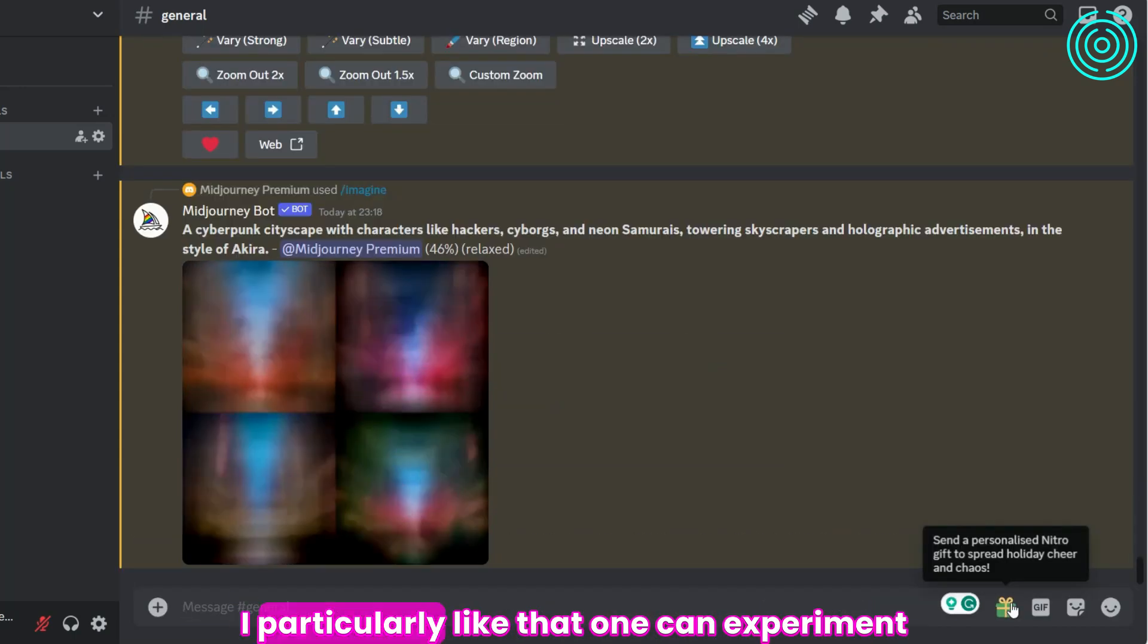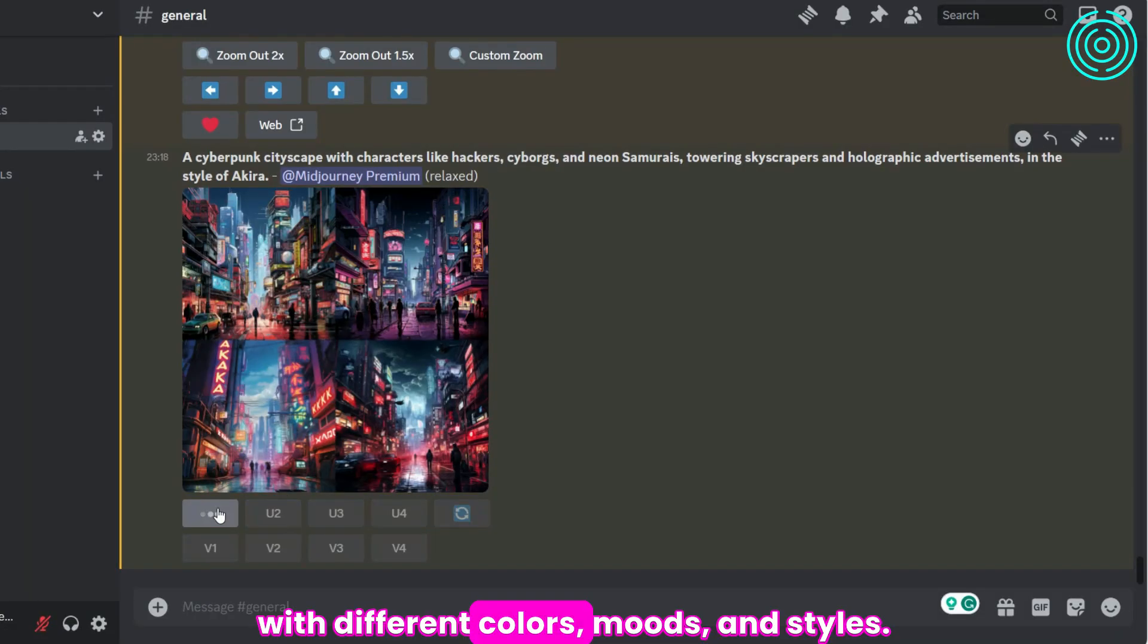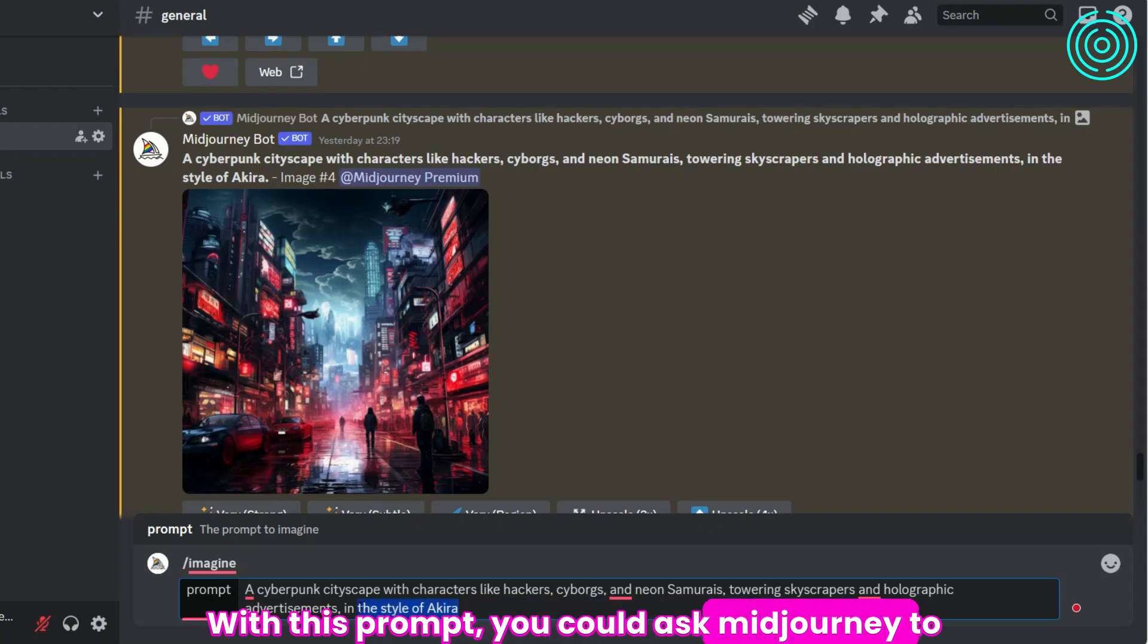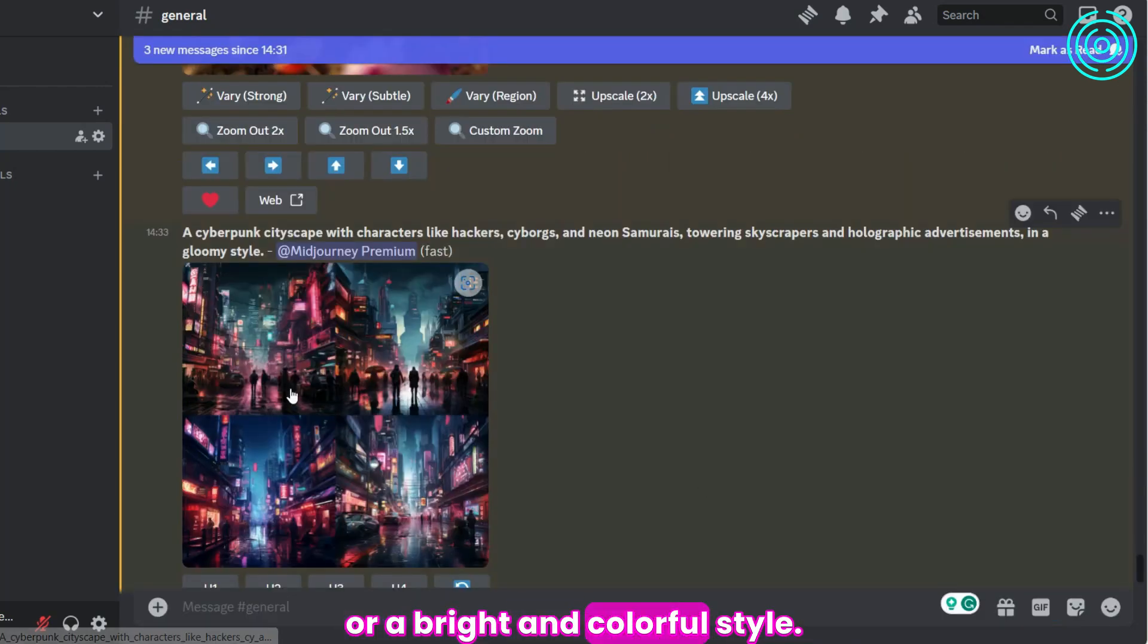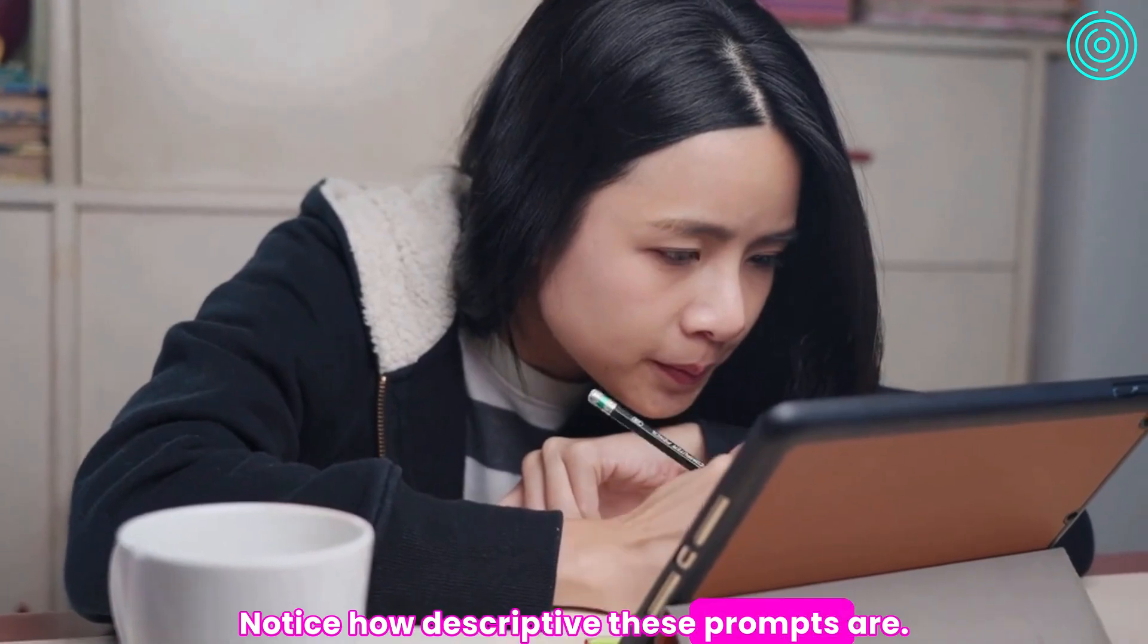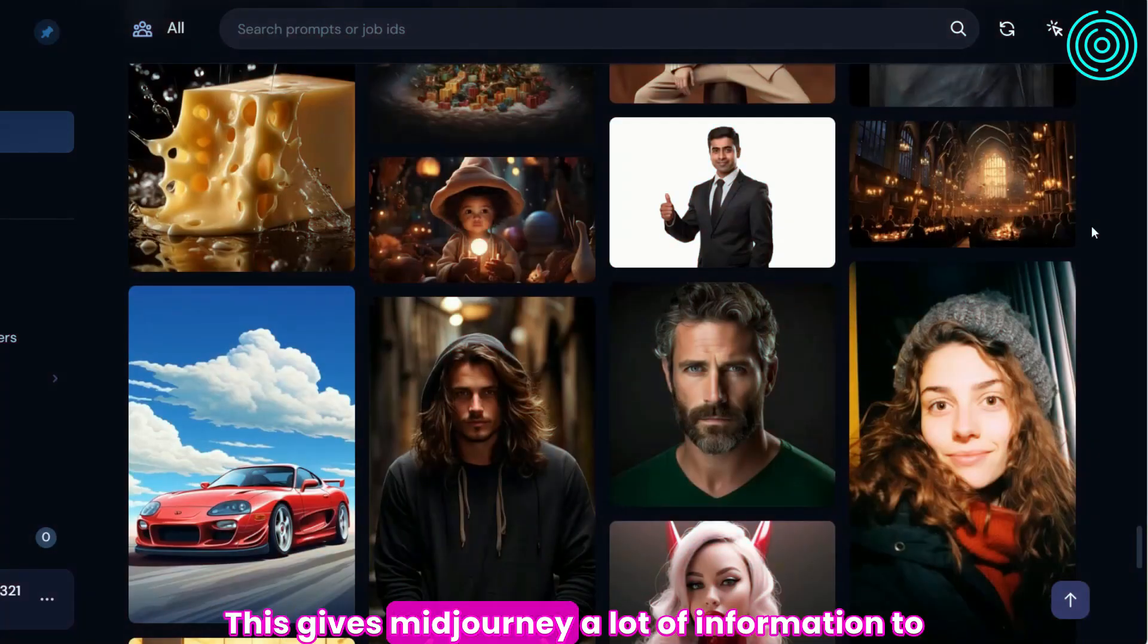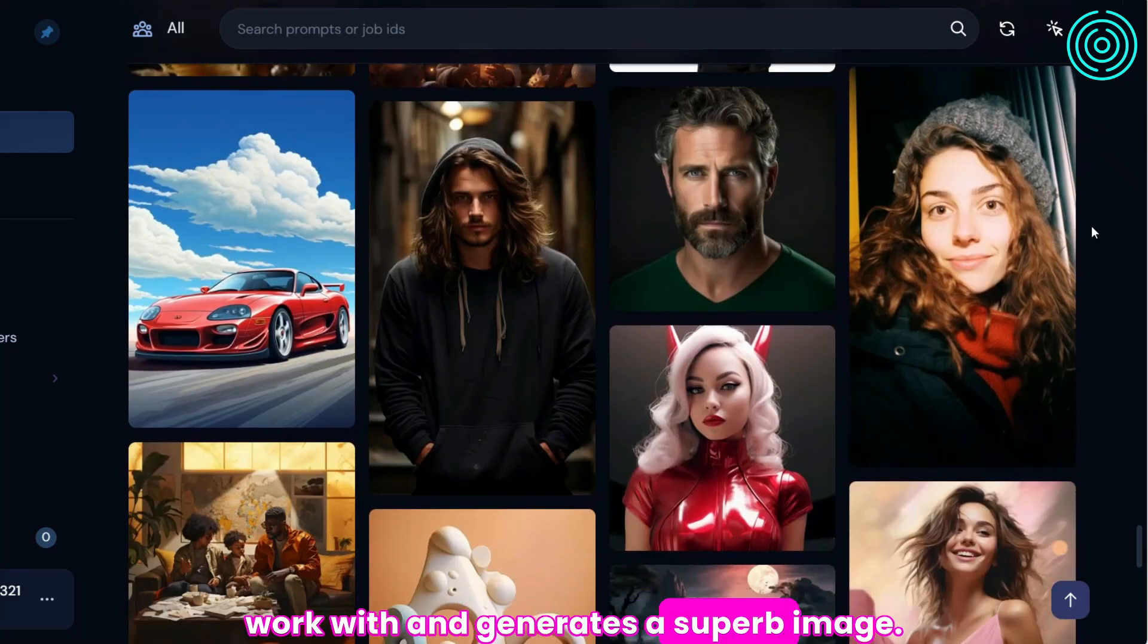I particularly like that one can experiment with different colors, moods, and styles with this prompt. You could ask Midjourney to generate a cyberpunk cityscape in a gloomy style or a bright and colorful style. Notice how descriptive these prompts are. They also use specific keywords. This gives Midjourney a lot of information to work with and generates a superb image.